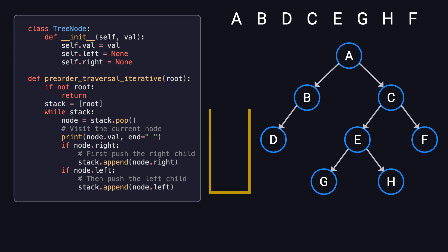If you compare the order of visits, you'll see that the iterative method produces the same result as the recursive method.